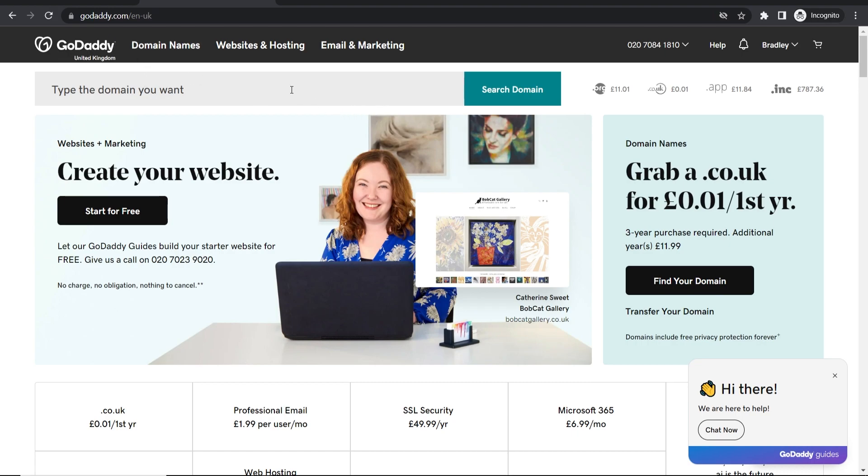First go to GoDaddy.com and then log into your account. I'm logged in as you can see in the top right hand corner.